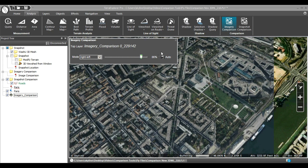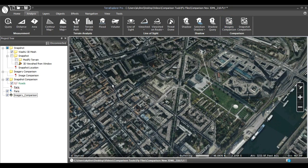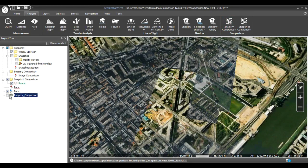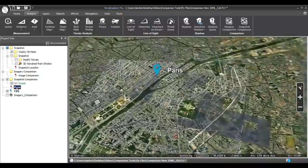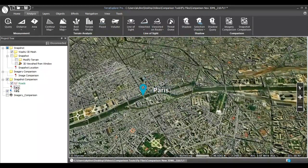Now I'll demonstrate the Snapshot Comparison tool. First, let's compare a scene with and without a roads layer.